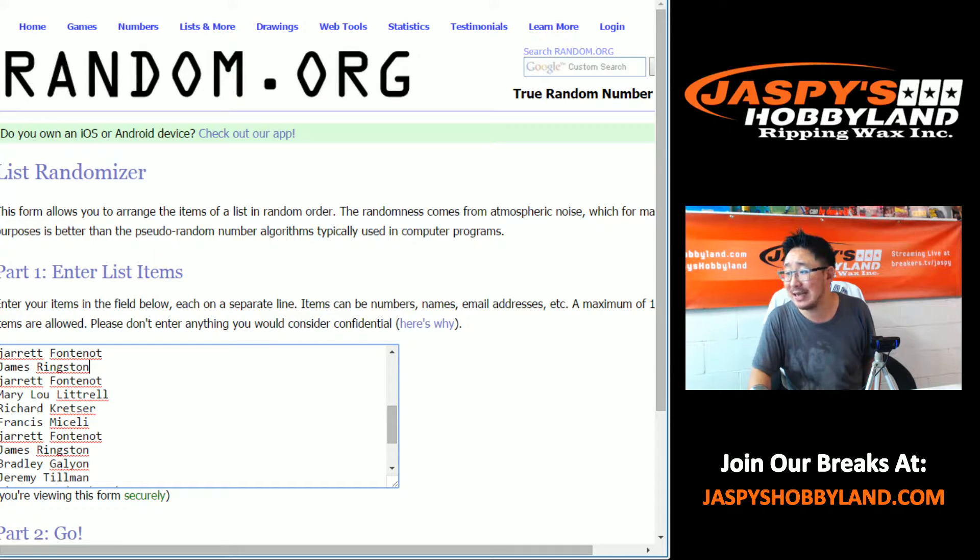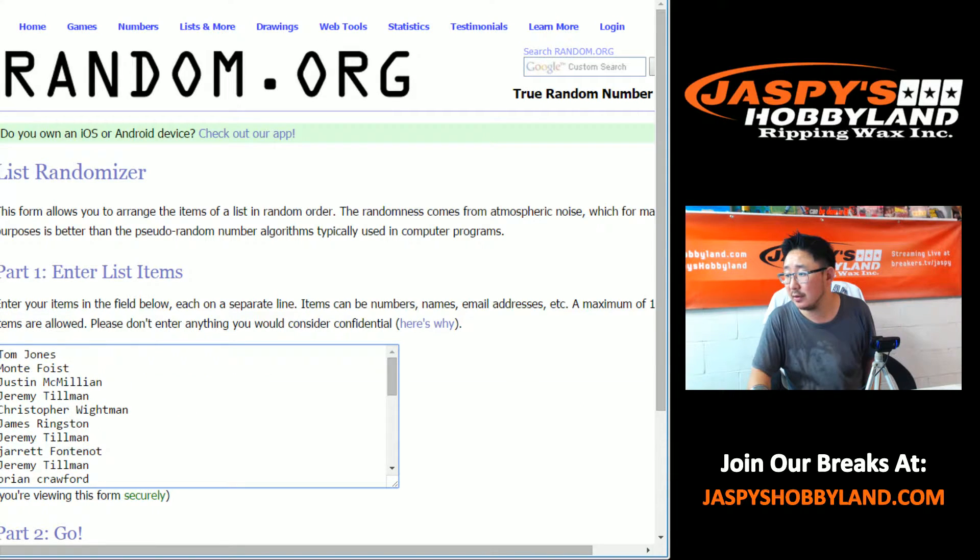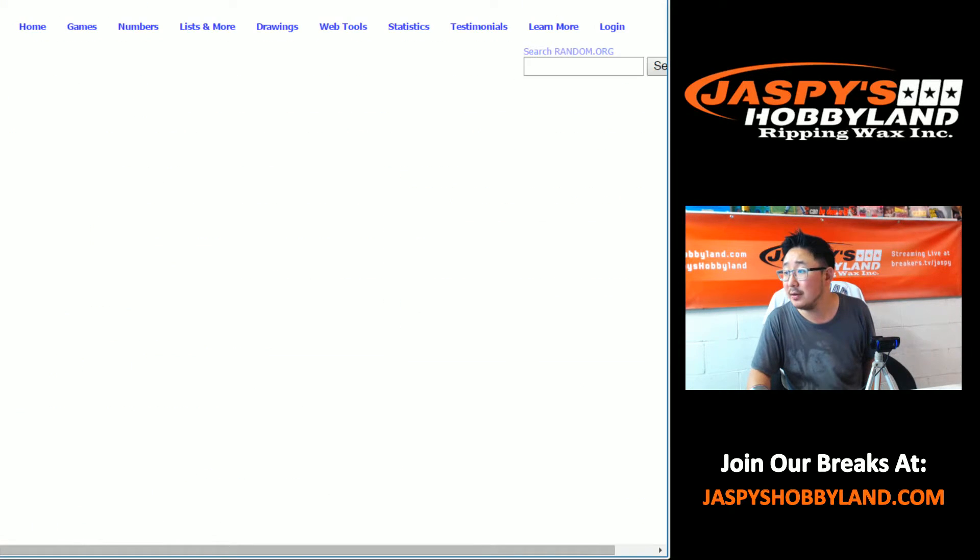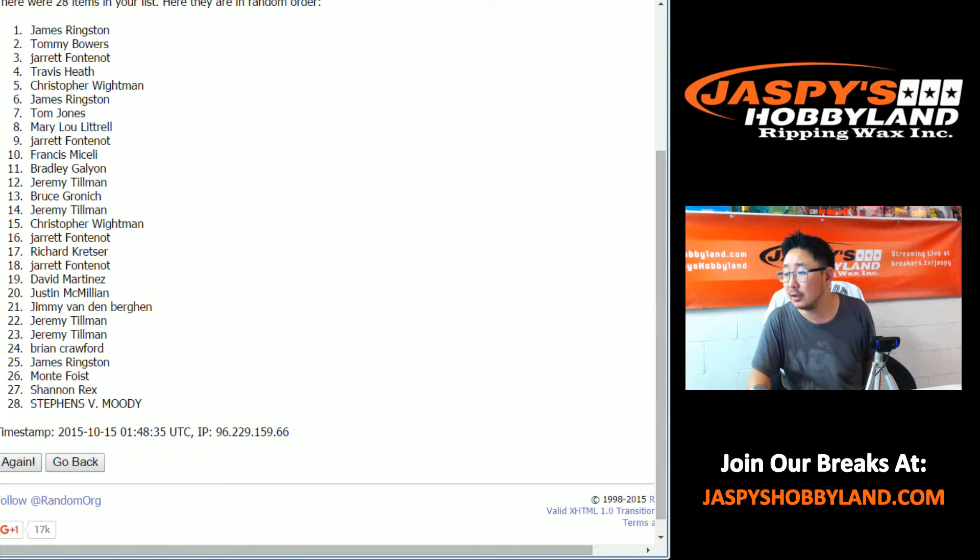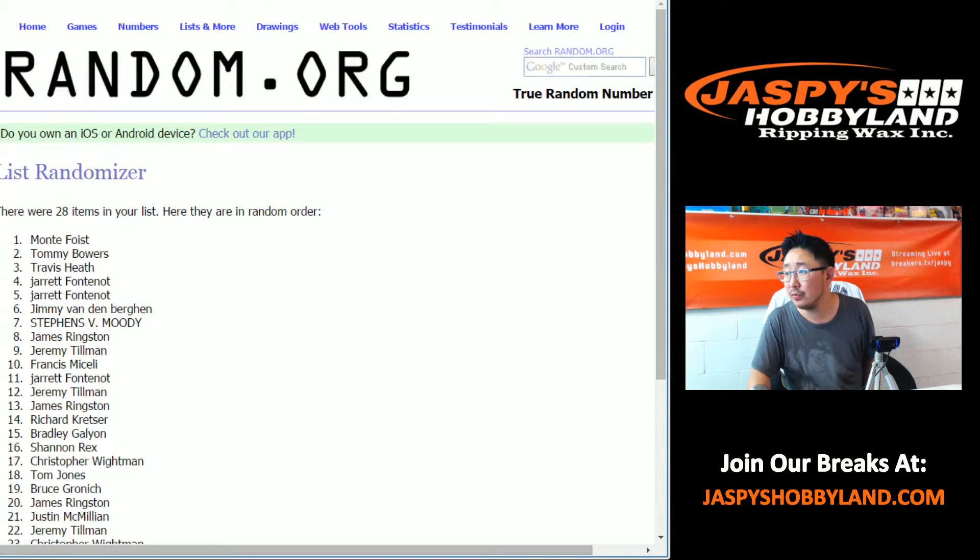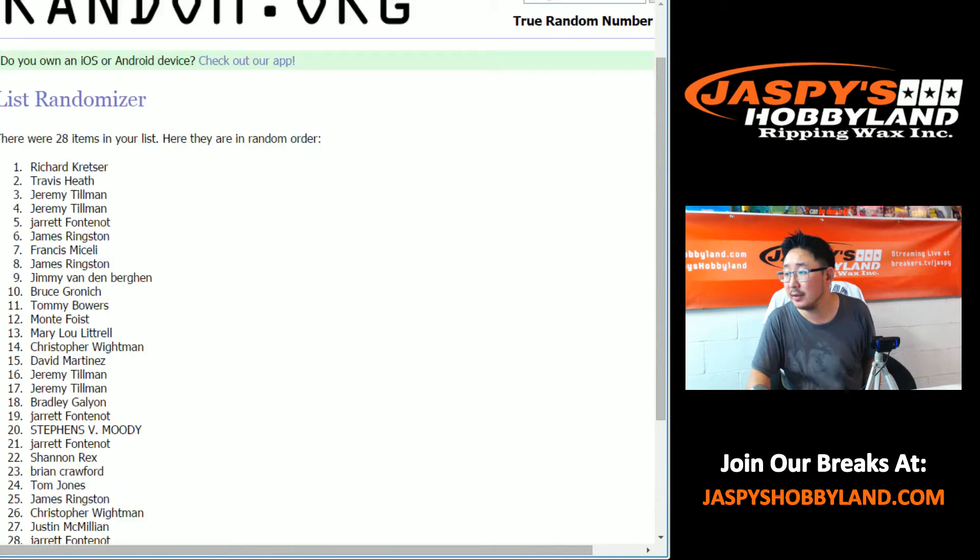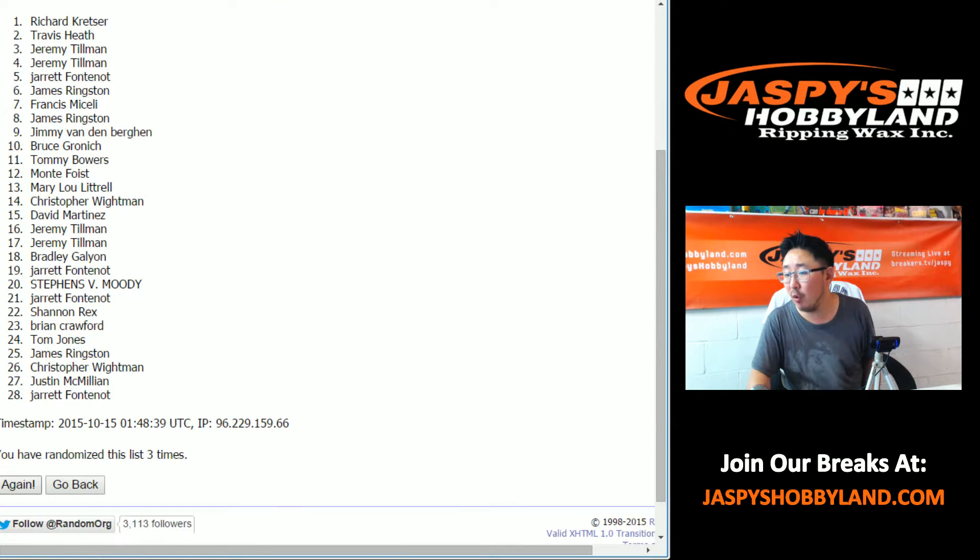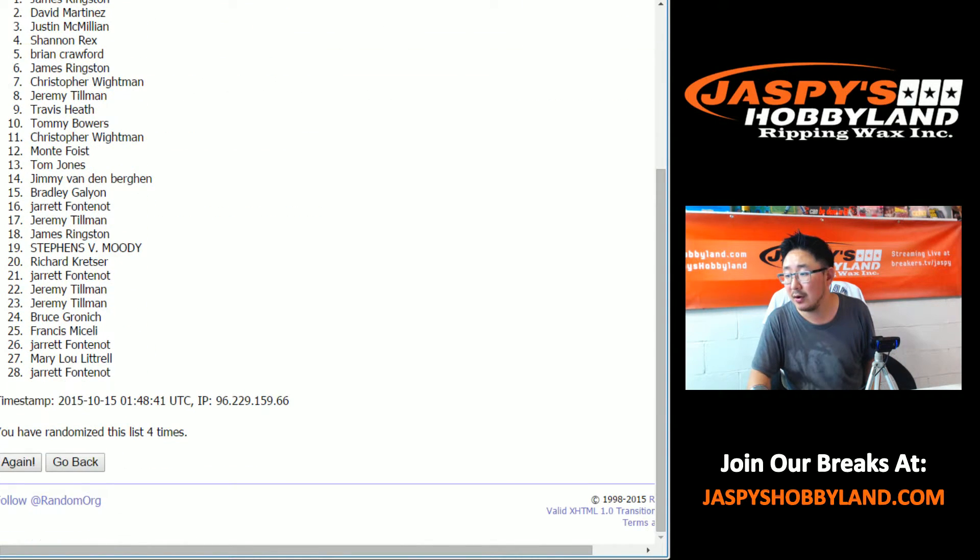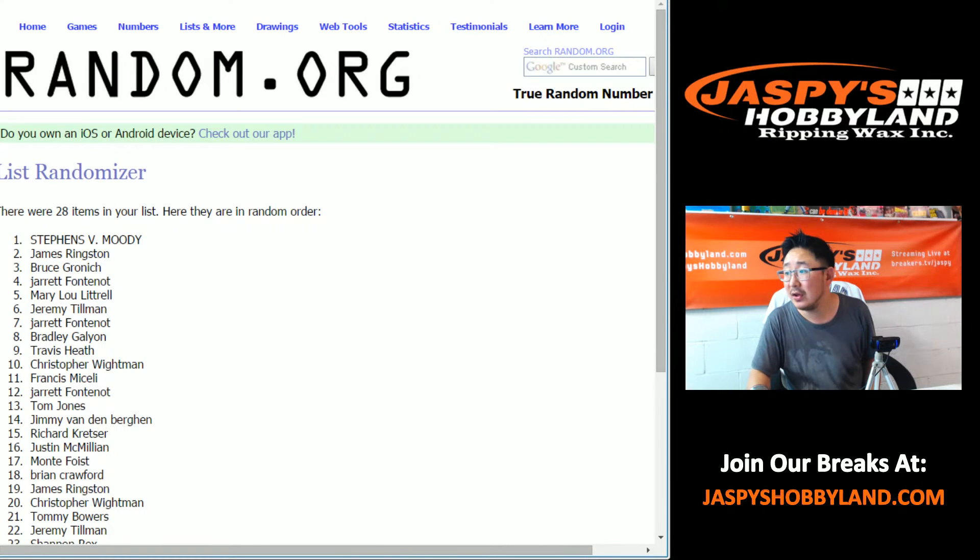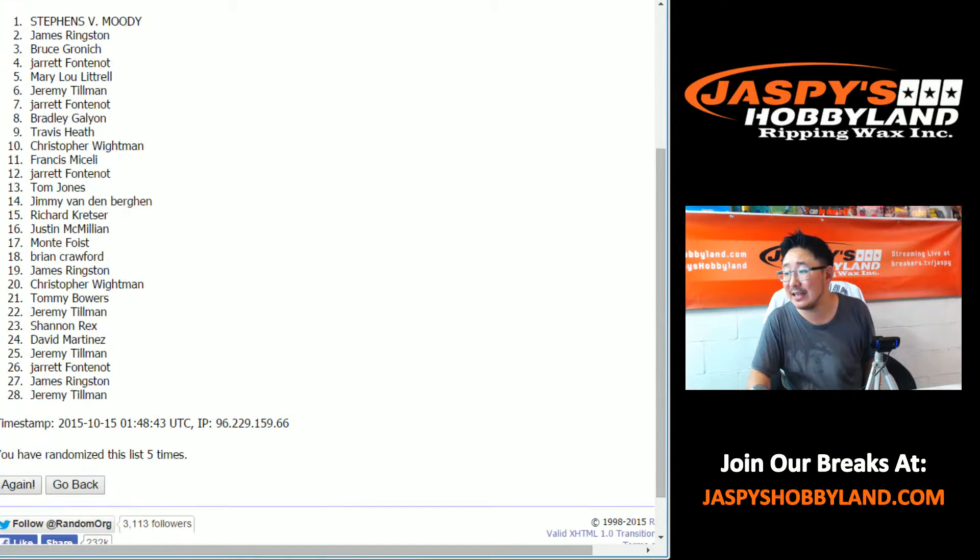Two and a four, six times on this. One, two, three, four, five, sixth and final time.